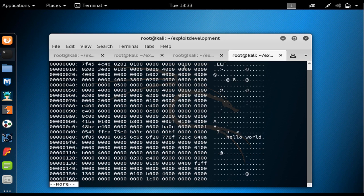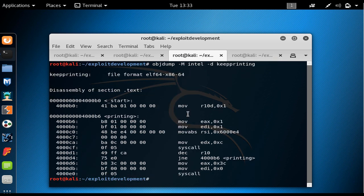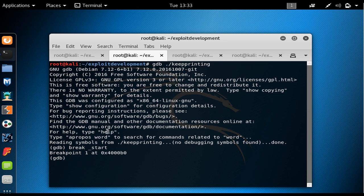41 BA 01 00 00 00 is equivalent to mov R10, 0x1. We can also see the other instructions at offset B6, which is exactly what is written in the disassembly. We learned all of these in the previous lecture.